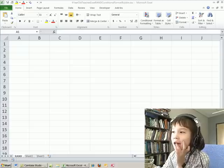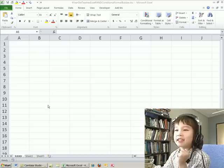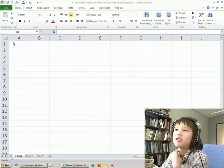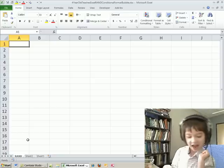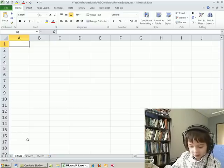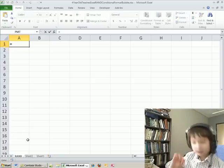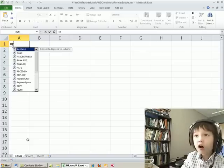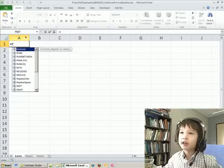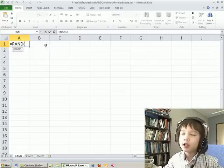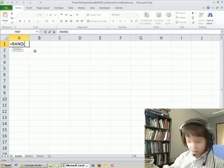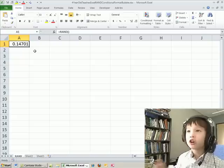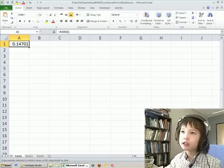Hey, welcome to Isaac's Excel bar. All we have to do is click this and hit this, and we say R, and then you click on this. Then you hit Ctrl+Enter and then you go like this.